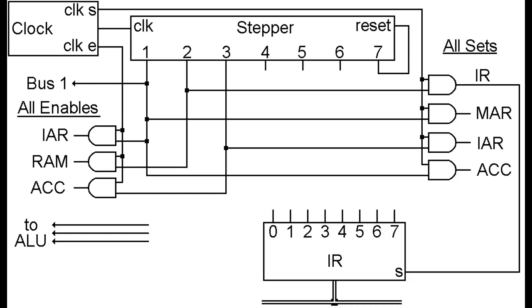We're going to enable that special signal on the ALU called bus 1 and also set the accumulator. This is going to set the second parameter to the ALU to be 1, and since the IAR value is already on the bus, this will add 1 to the IAR and store it in the accumulator.